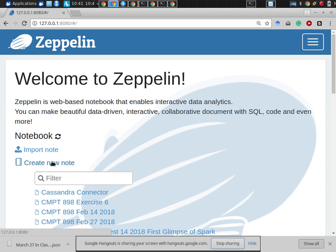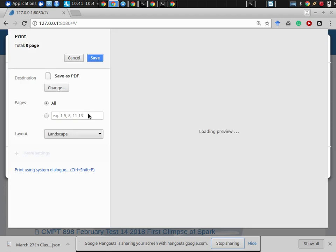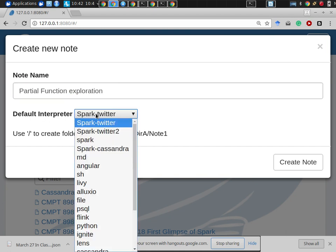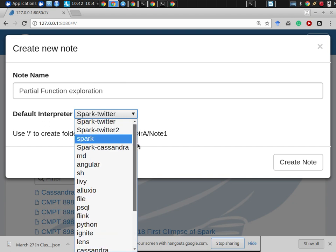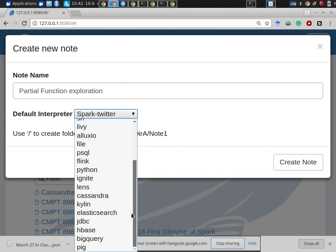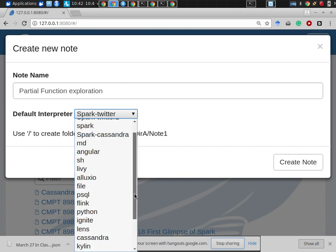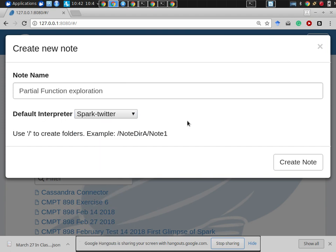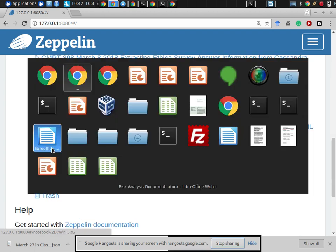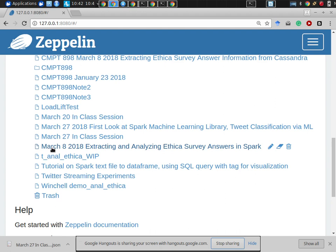We'll create a new note in Zeppelin and call it 'Partial Function Exploration'. We'll use Spark — there's no standalone Scala interpreter available. We'll use the notebook from last time and extend it. Here we go — this is the March 27th lecture using Spark as the default interpreter in Zeppelin. Alternatively, you could fire up the Scala shell if you have that.